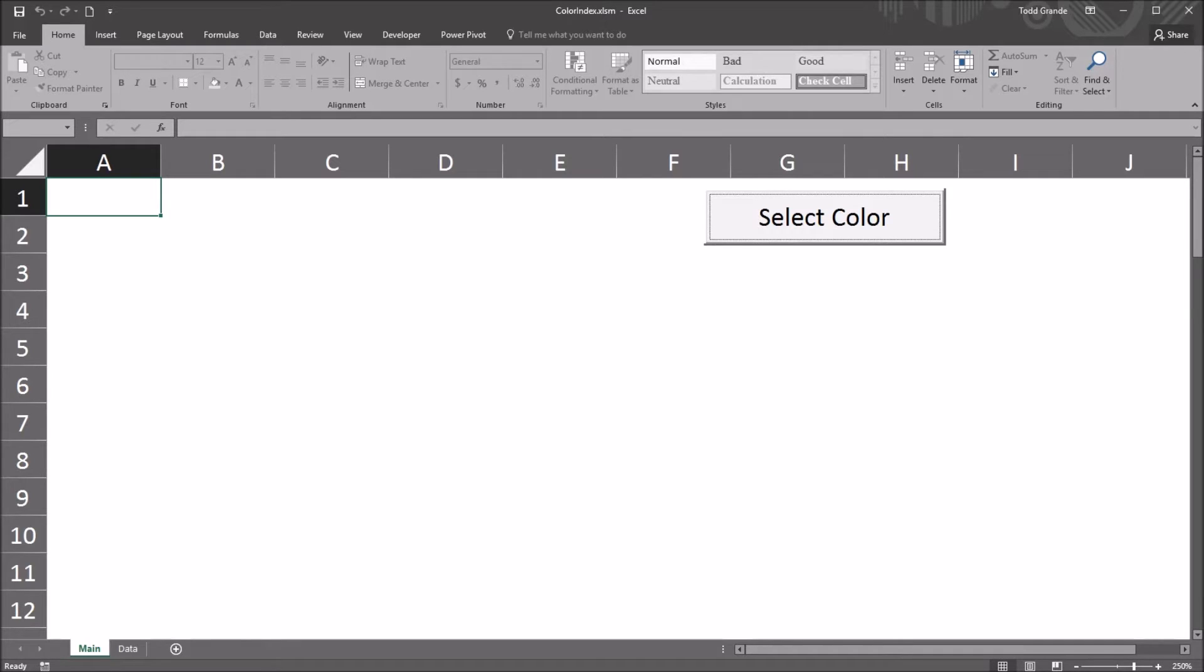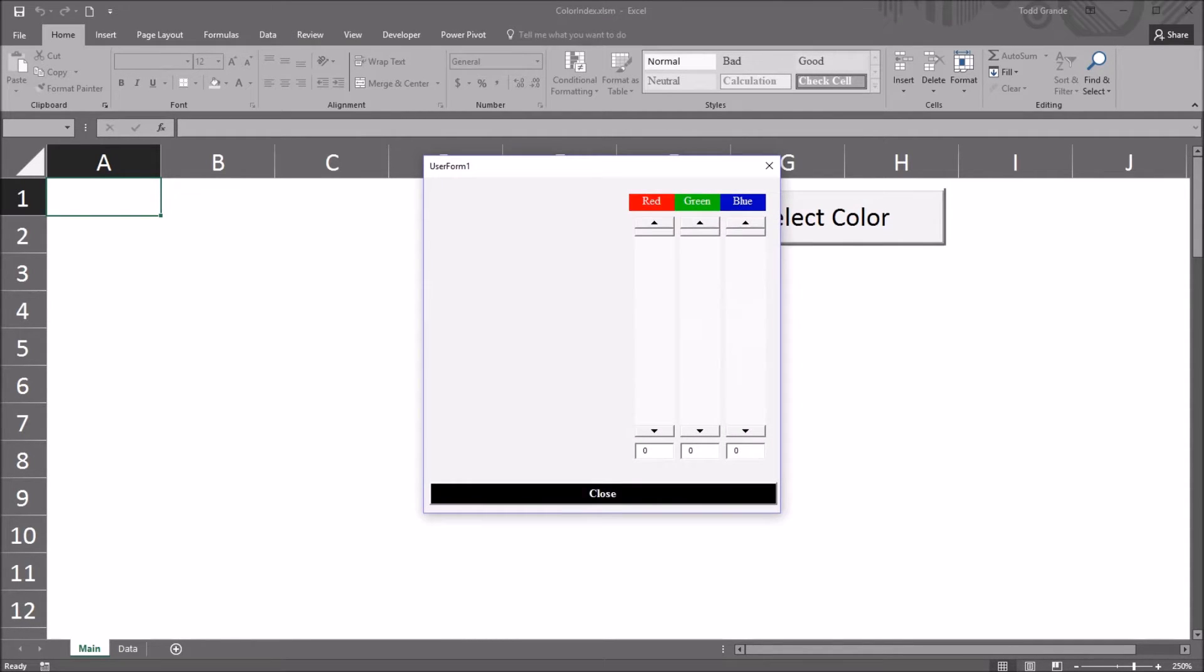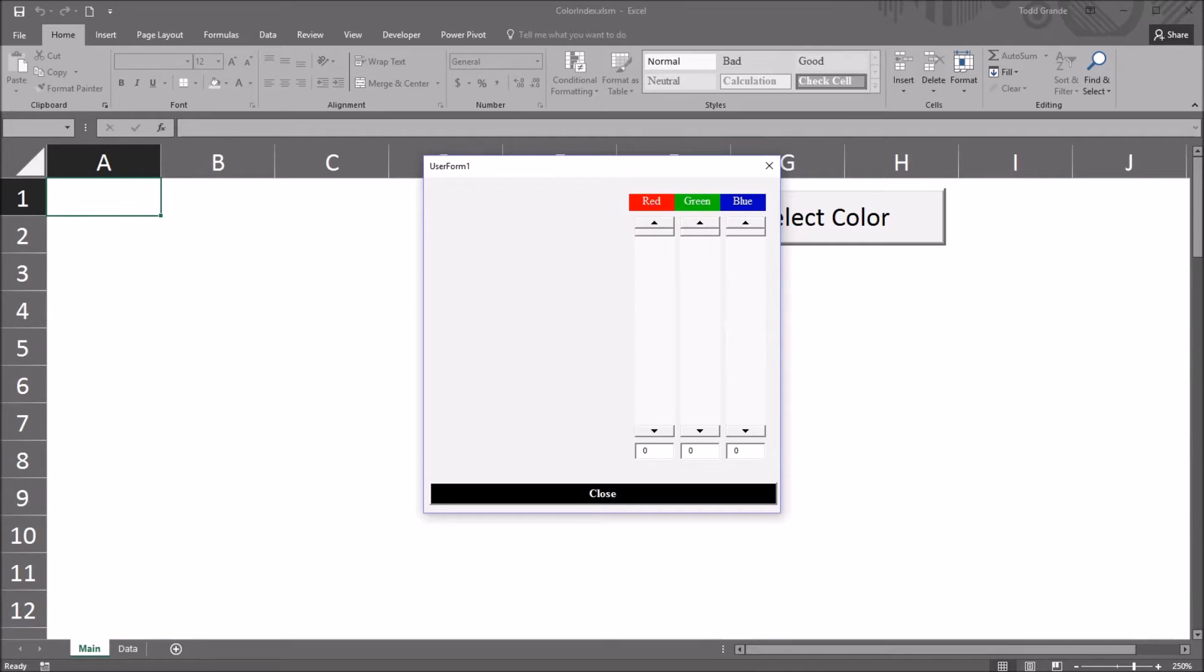On this worksheet, I have a command button with the caption select color, and this opens a user form that I built for another video where I demonstrate how to use the red, green, blue method for setting the color of a cell or a control.